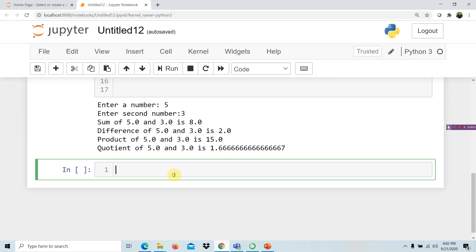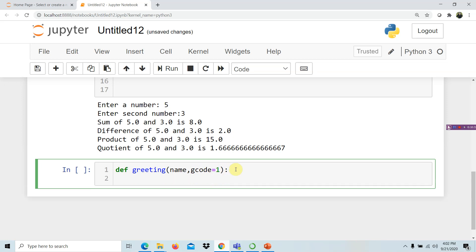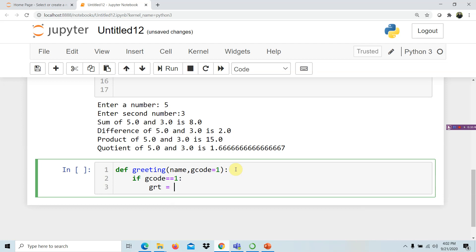We open our IDE and define the function. The function name is 'greeting', and it accepts the name of the person and the greeting code, where the greeting code is assigned a default value of 1. The purpose of assigning a default value is so that if the user does not specify any value for the greeting code, the program will still return something without an error. We then check: if g_code equals 1, the greeting is 'Shukran'.